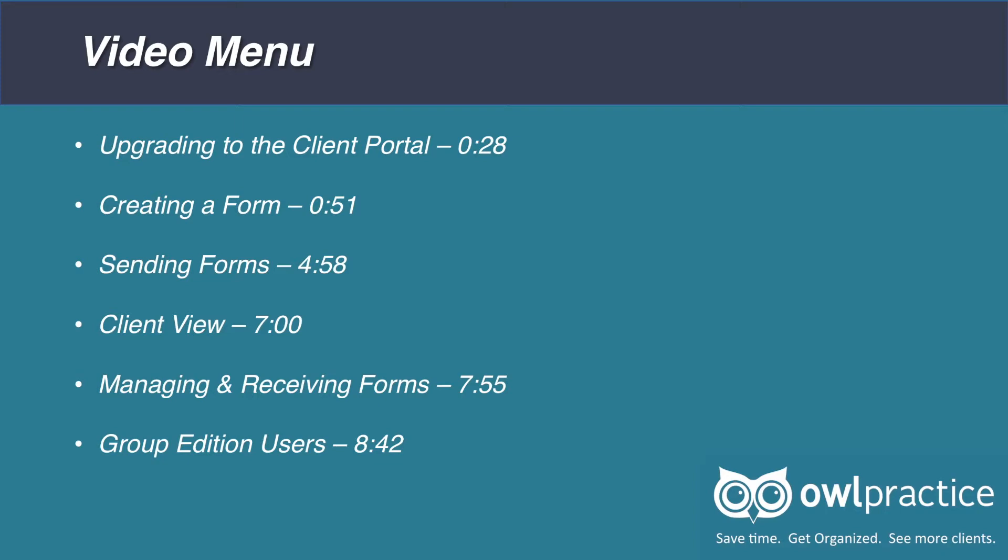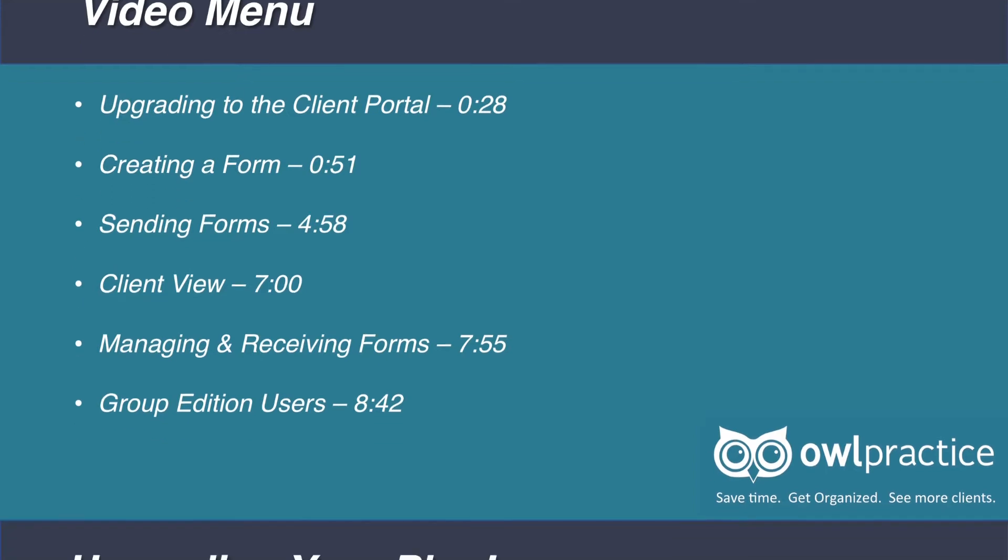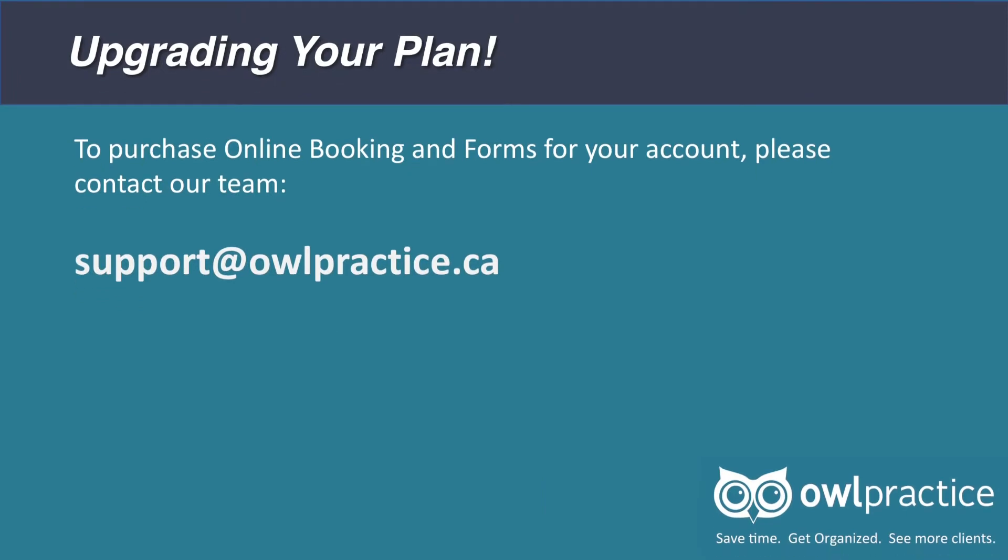The online intake and consent forms feature is a part of OWL's client portal. This feature set includes both forms and online booking. The client portal is not included in the standard OWL plans. If you would like to use this feature, please contact us today by emailing support at owlpractice.ca to upgrade your plan.